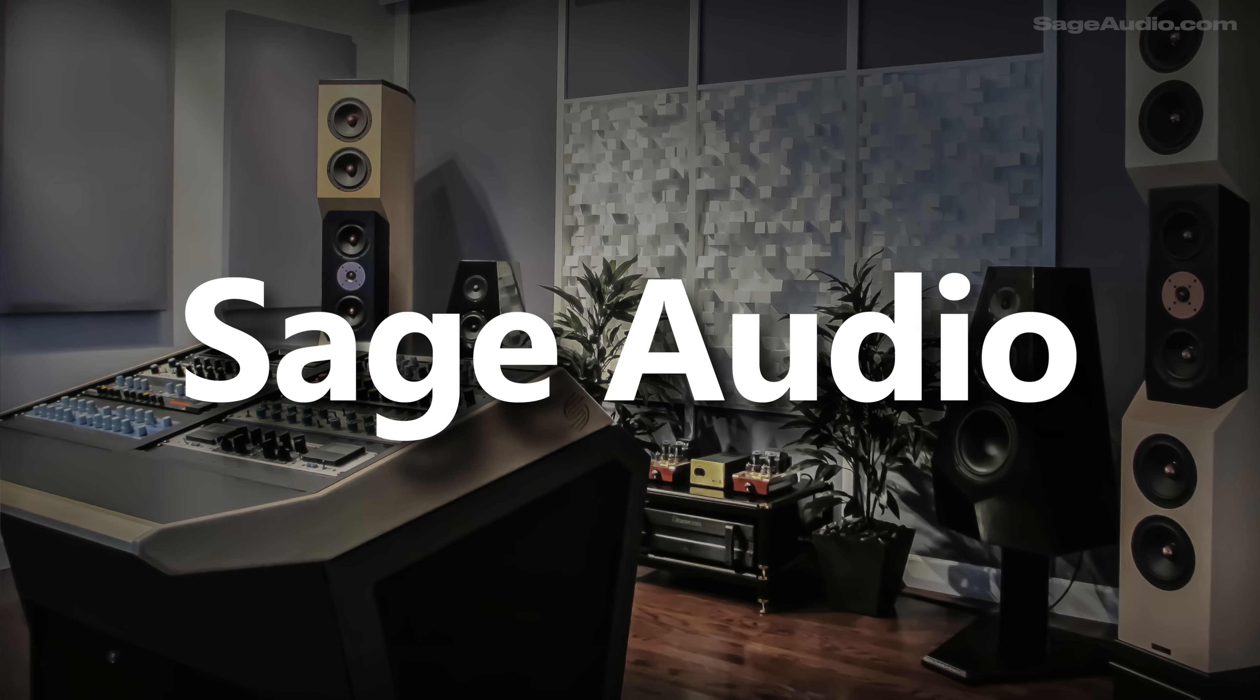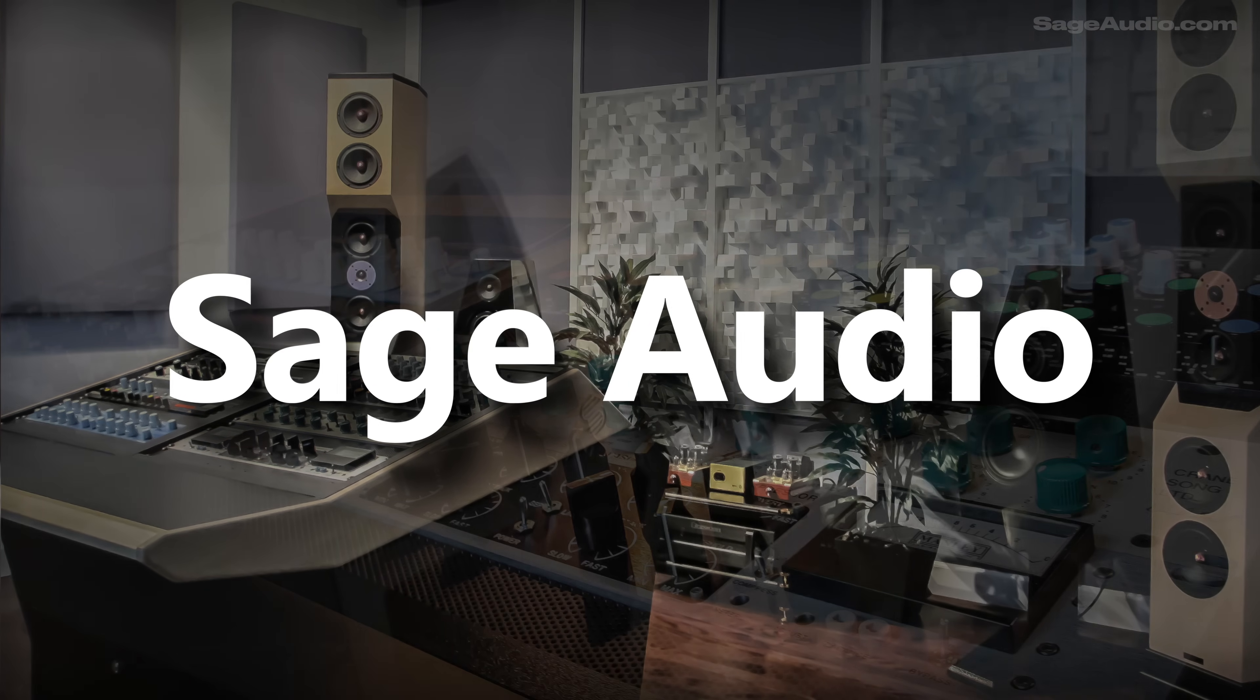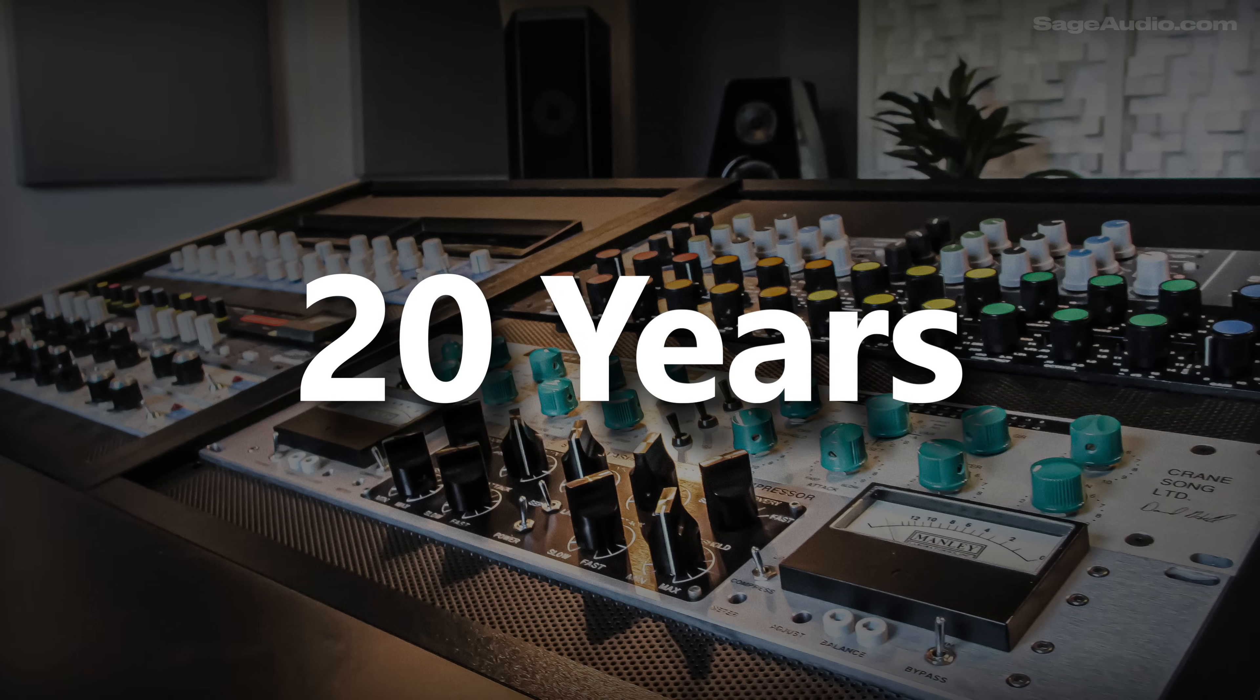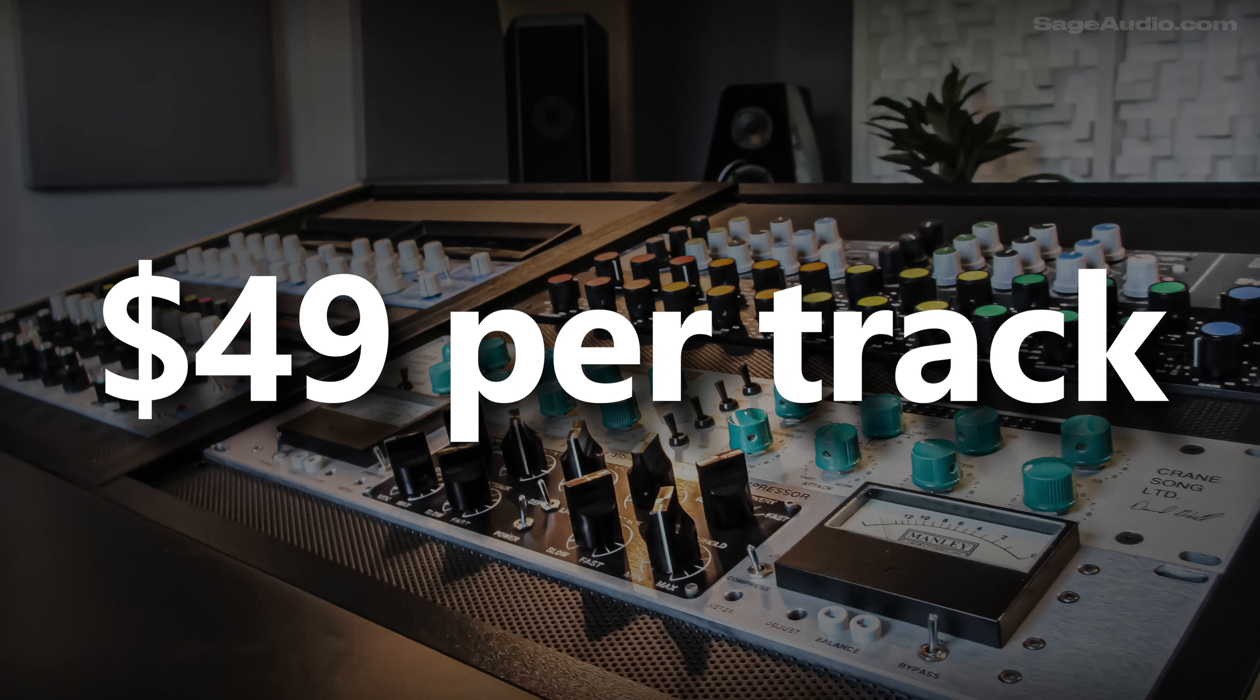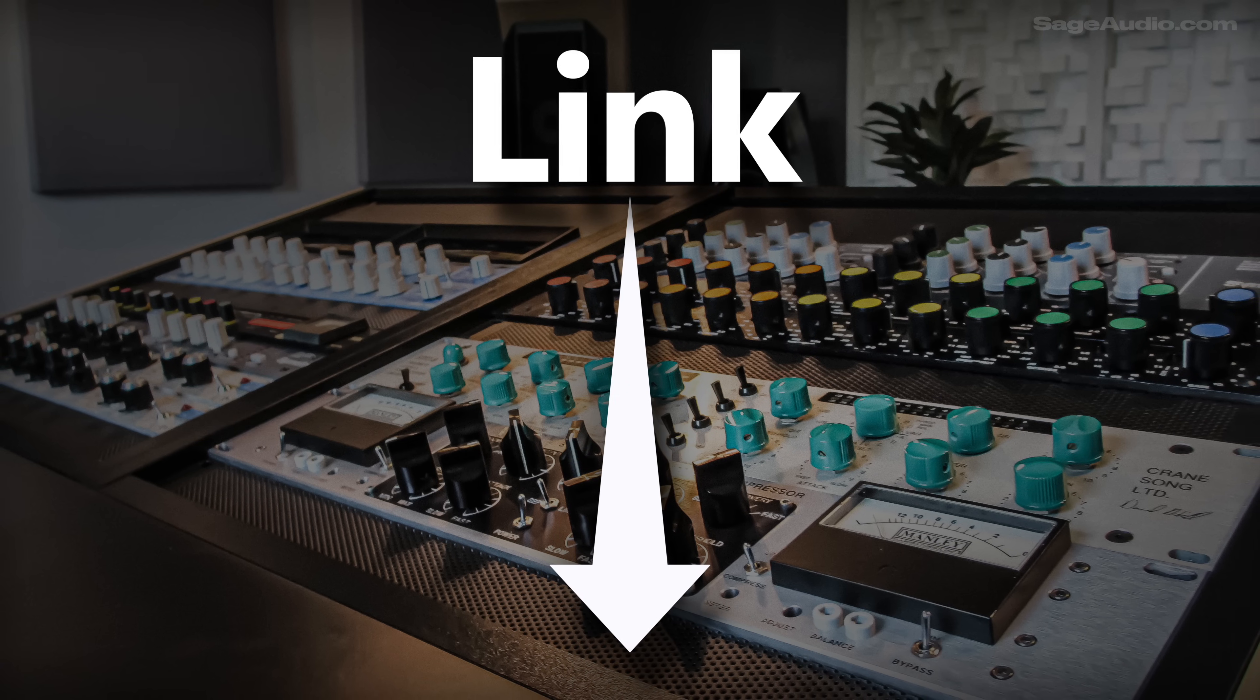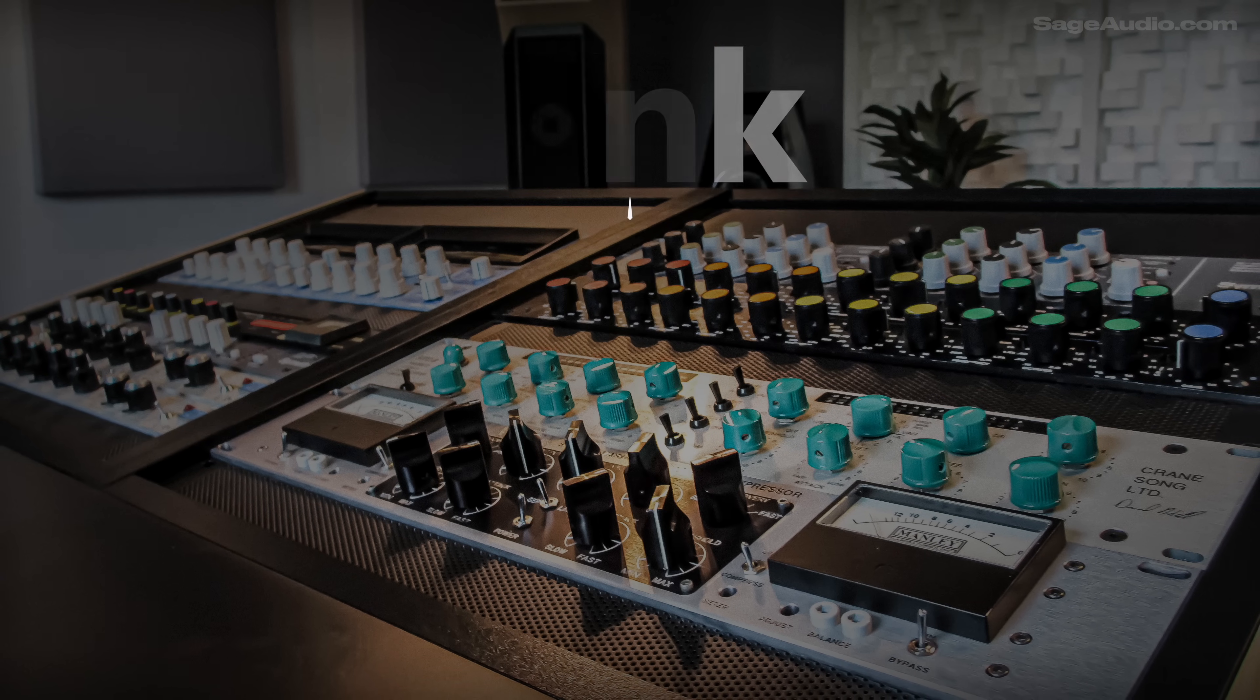Real quick, Sage Audio is an analog mastering service. We've been around for 20 years, and mastering starts at $49 a track. There's a link below if you're interested, and a longer ad at the end of the video.